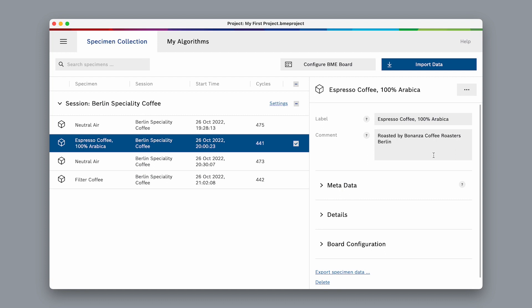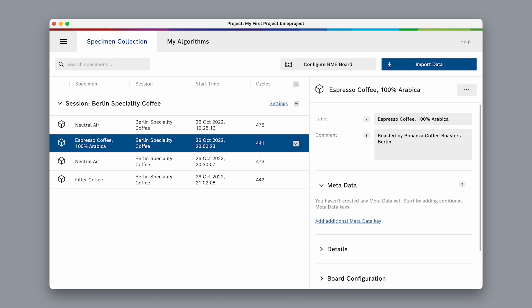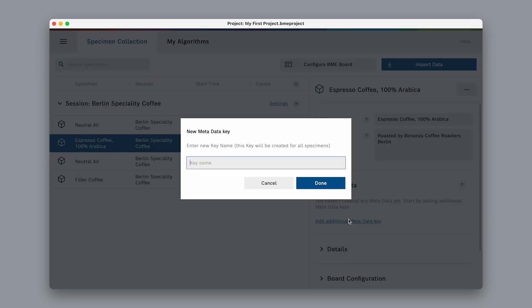Additionally, we can enter some metadata. This section allows us to store additional metadata for our specimens. Unlike the label and comments fields, metadata allows structured information to be stored across different specimens. We can create a new metadata entry by selecting 'add additional metadata key.' As an example, let's add the amount of caffeine for each coffee.